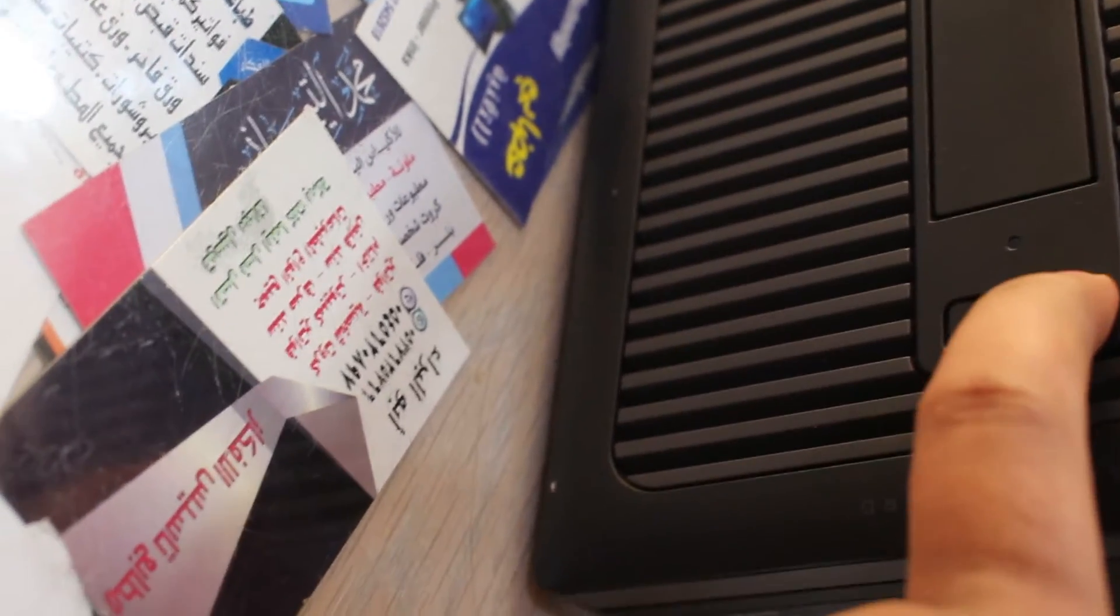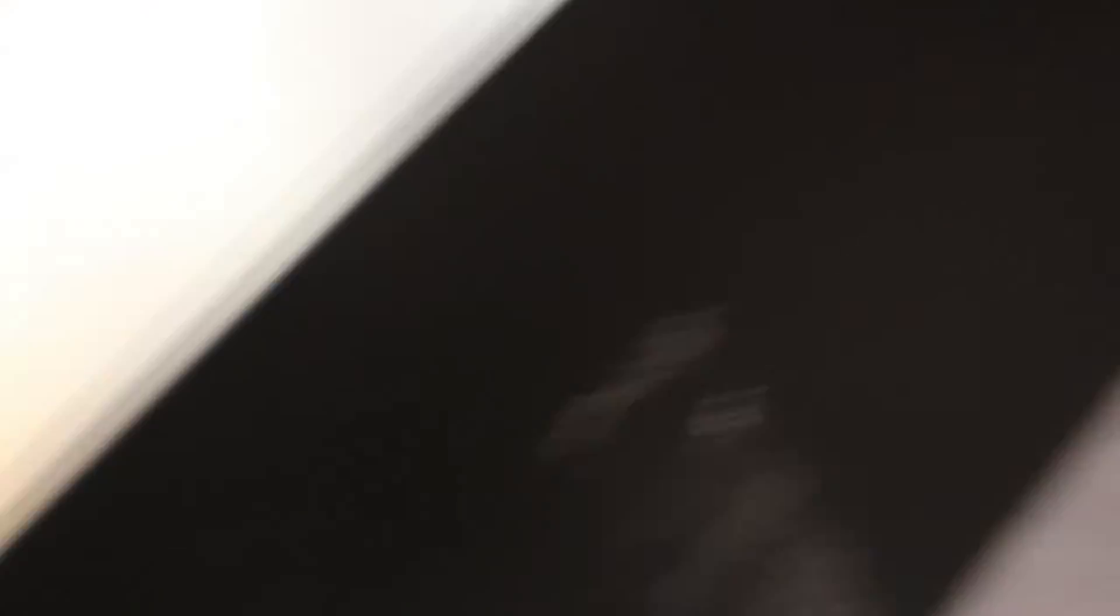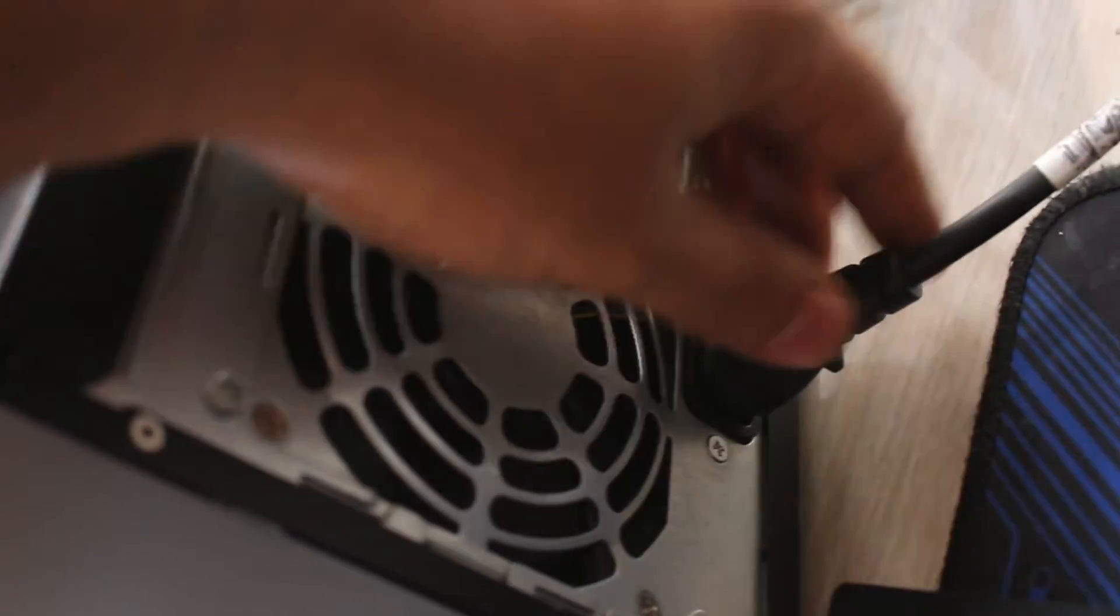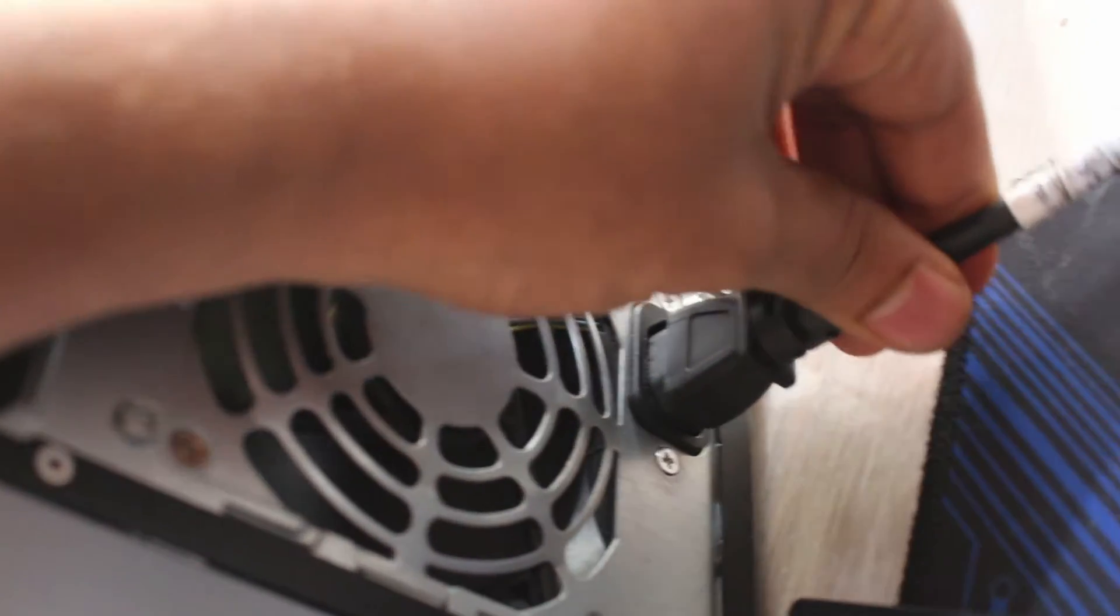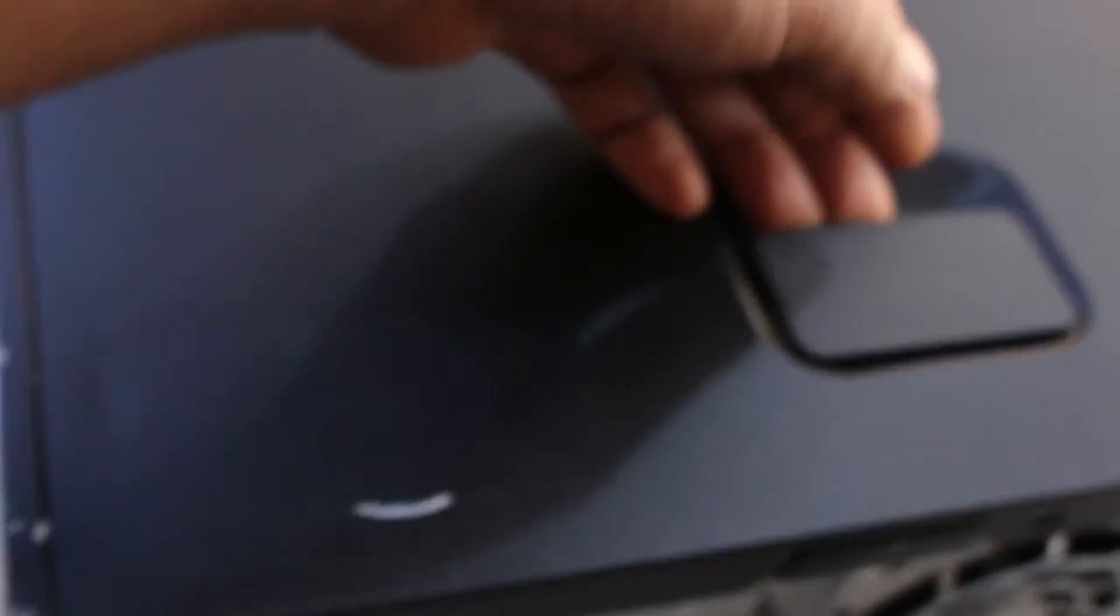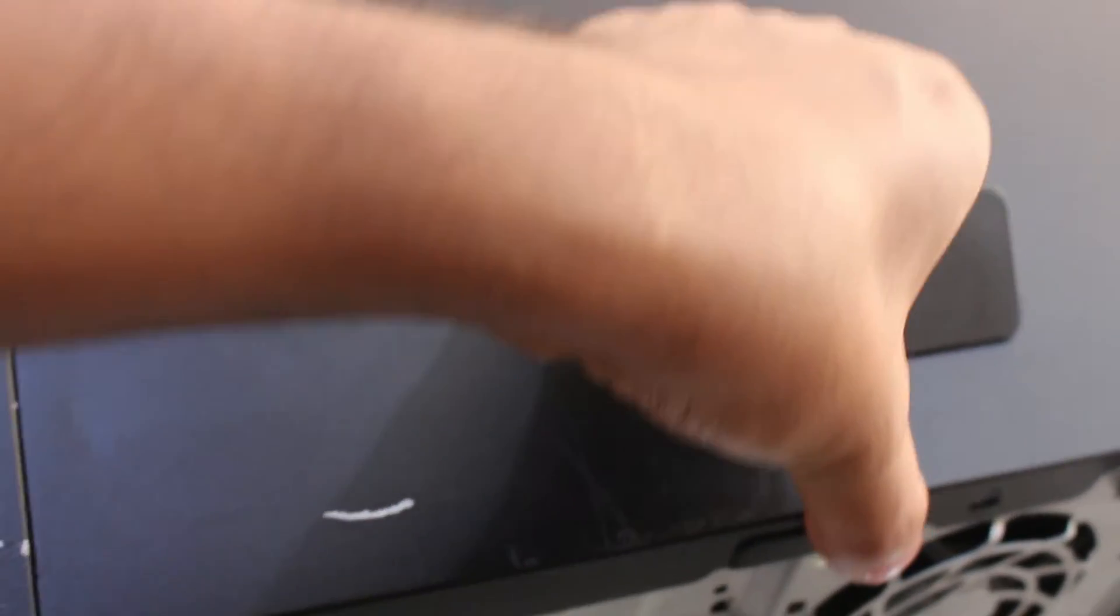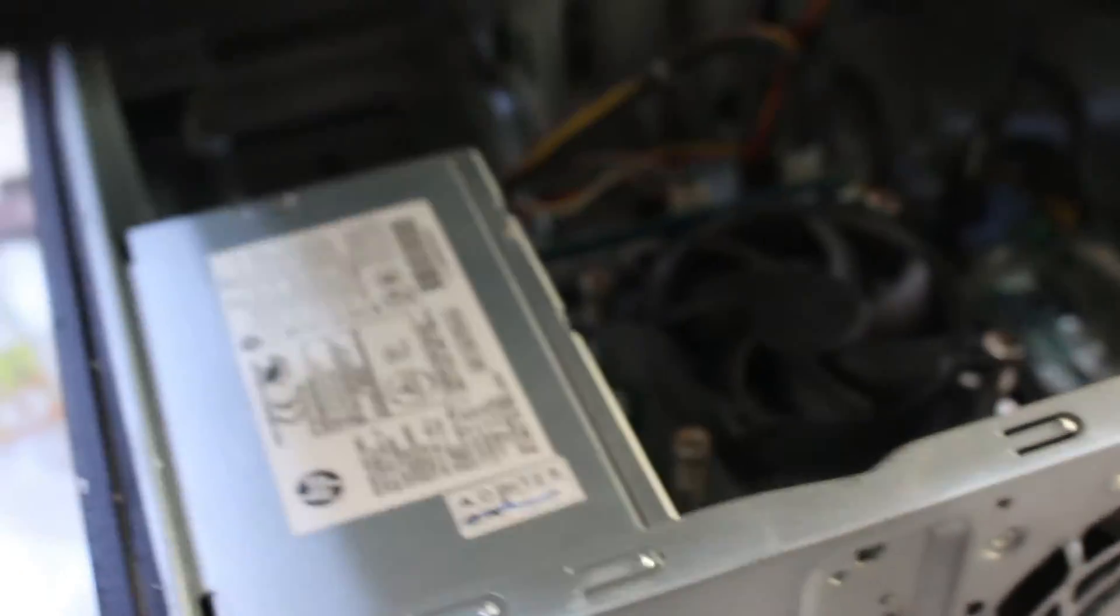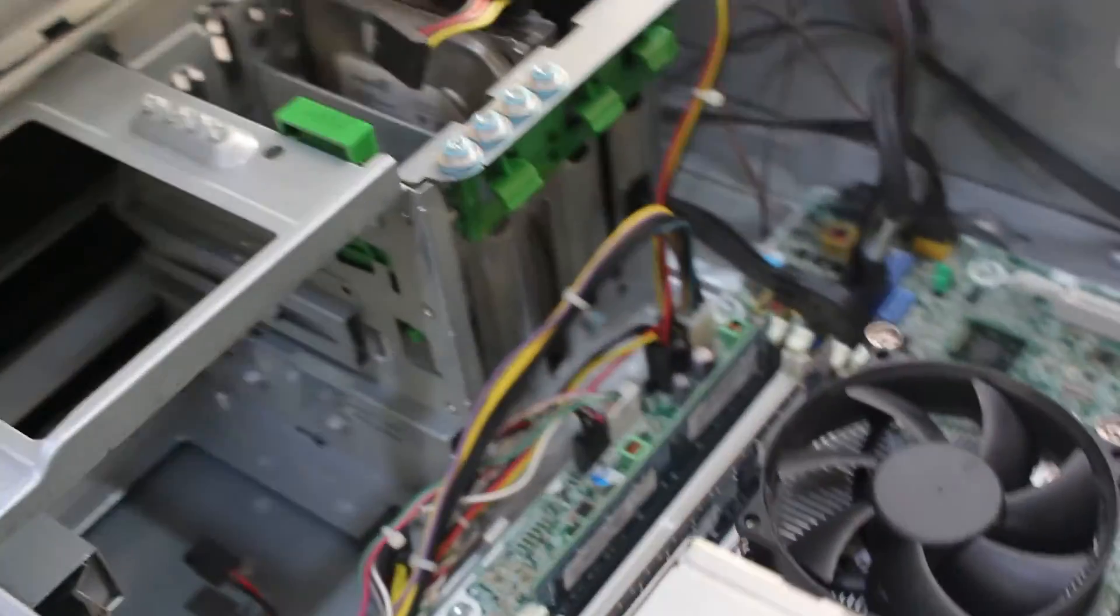Power off your computer and disconnect all cables. Open the computer case to access the motherboard. Locate the password jumper on the motherboard.